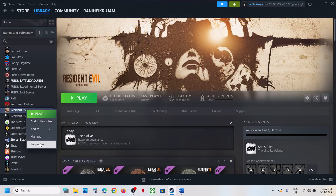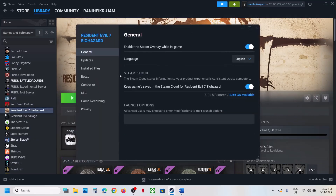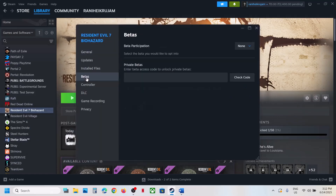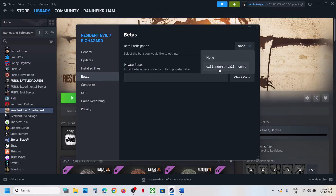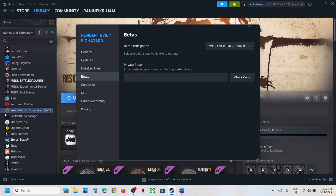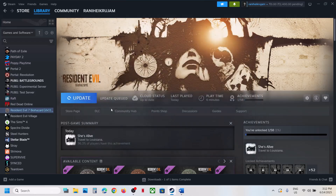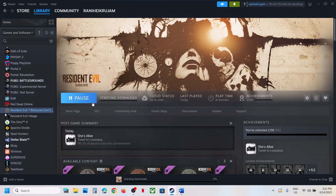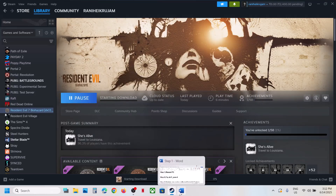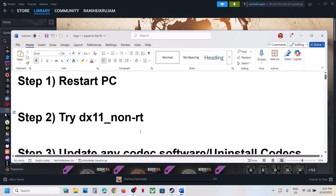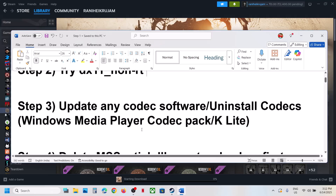Right-click the game, go to Properties, then the Betas tab. Select the option which says 'dx11_non-rt'. Once you select it there will be an update; once the update is complete, launch the game and check.